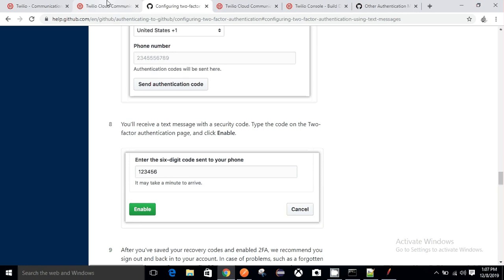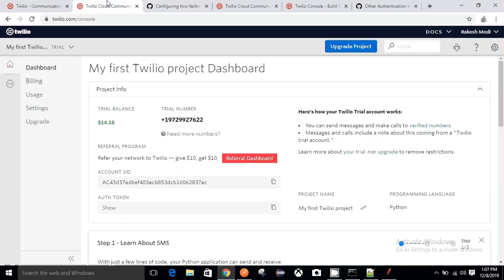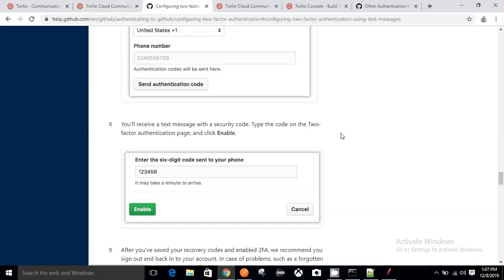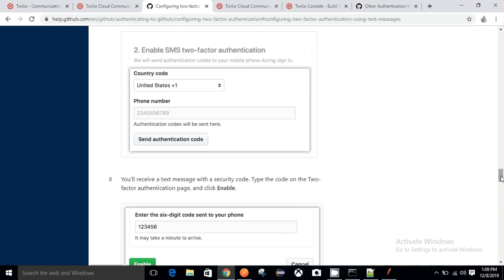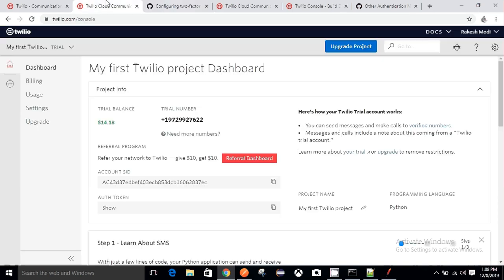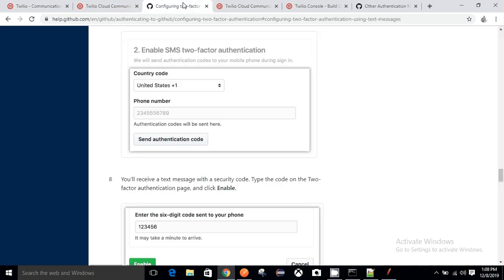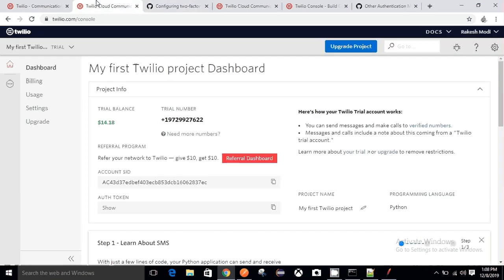What we will be doing here is going directly to Twilio, buying a mobile number, and then passing that particular mobile number here to register it in GitHub. GitHub will then send us an authentication code, and we pass that code into GitHub to enable two-factor authentication. In this process we will be enabling our new Twilio number to receive an OTP from GitHub.